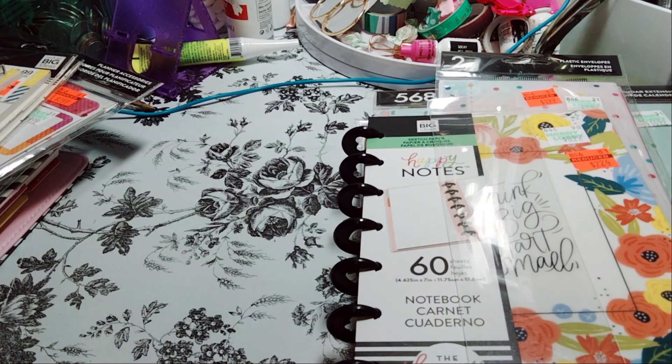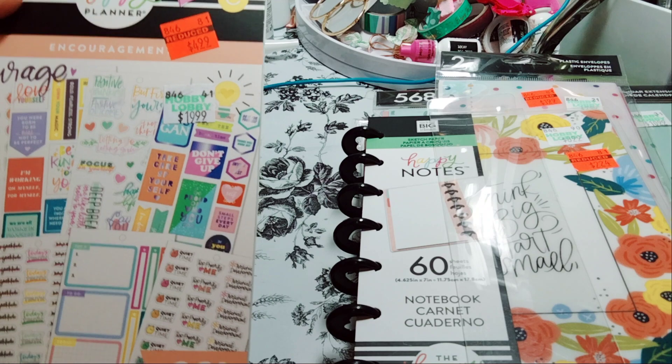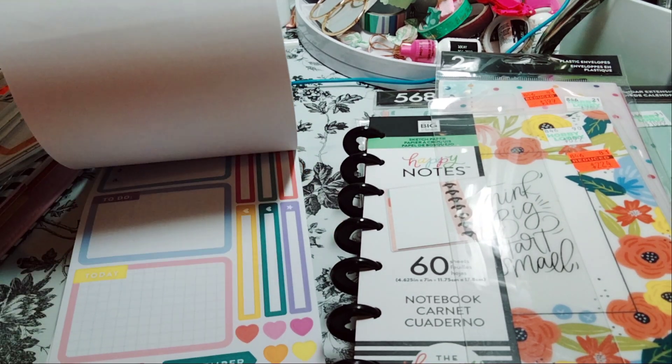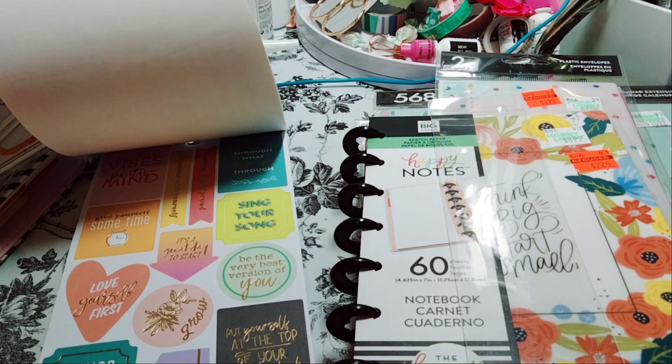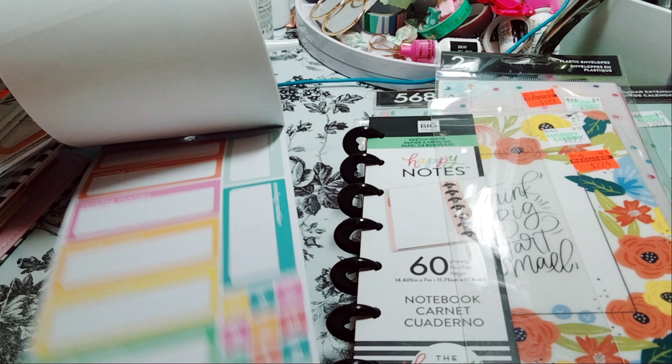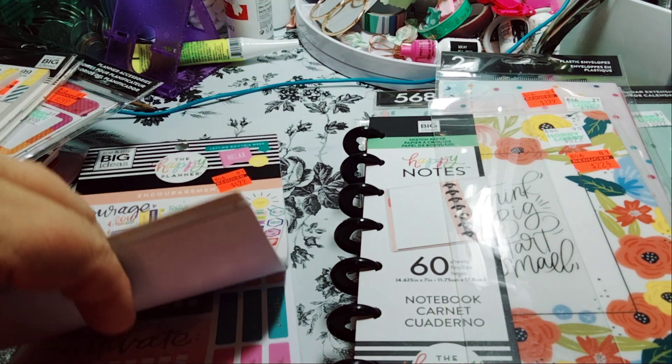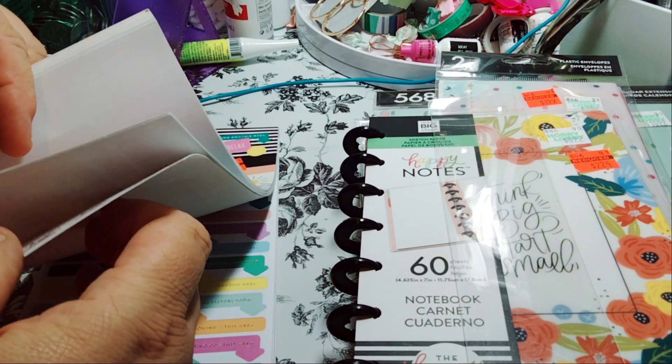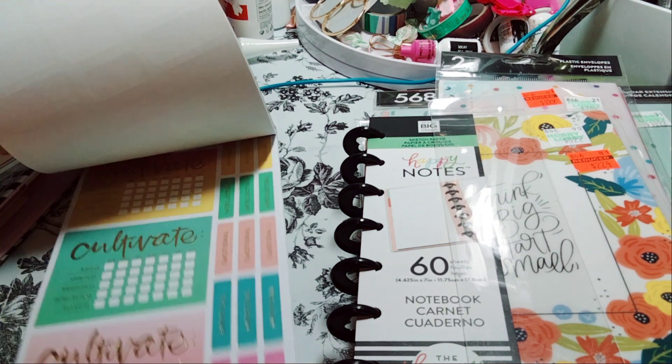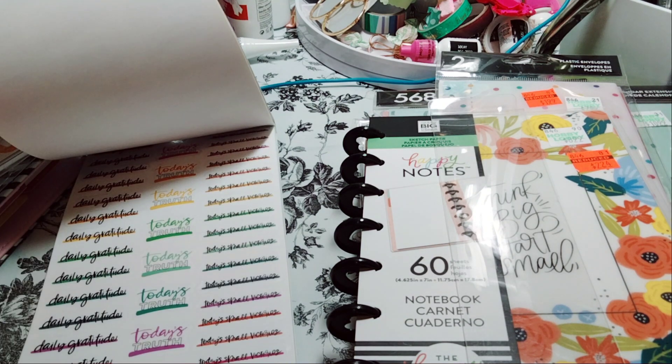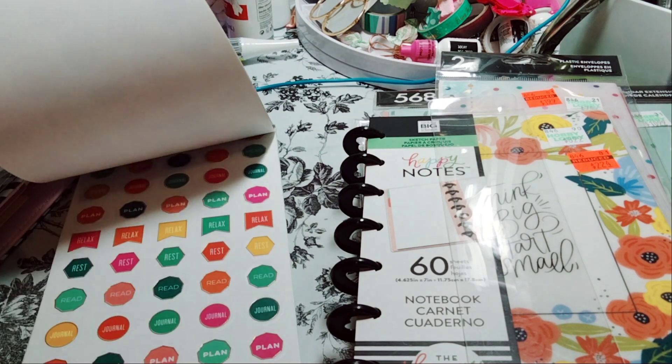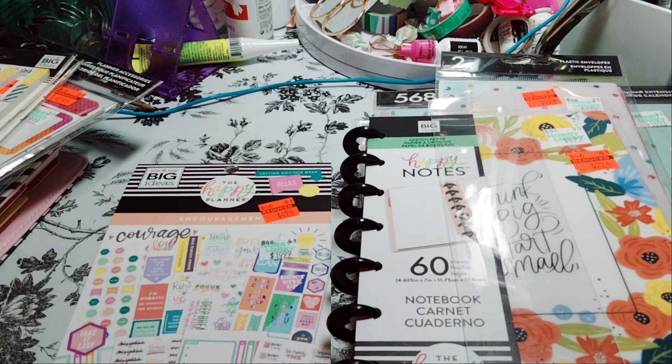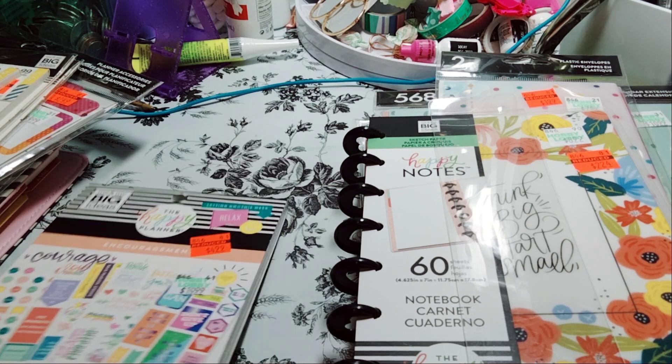Okay, so the next item is the Encouragement for $4.99. Again, these are regular $19.99. And these are like your positive encouragements. You got it, slow down, you are enough, just all kinds of good stuff. There's one that says routine I've seen, cultivate, practice this week, just Daily Gratitude, Today's Truth, Quiet Time, Top Priority, Personal Development. Yeah, so for $4.99 you can't beat it, and it's 861 pieces. And this is just encouragement.